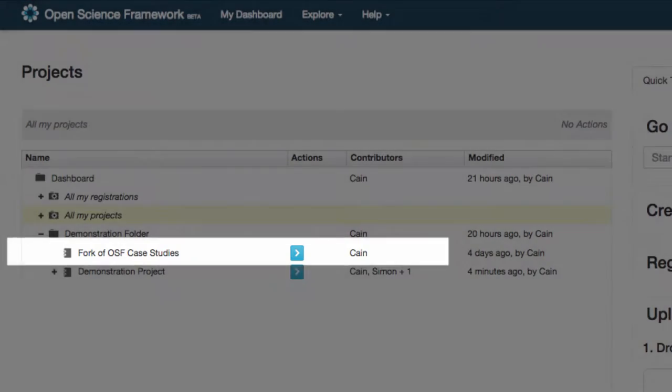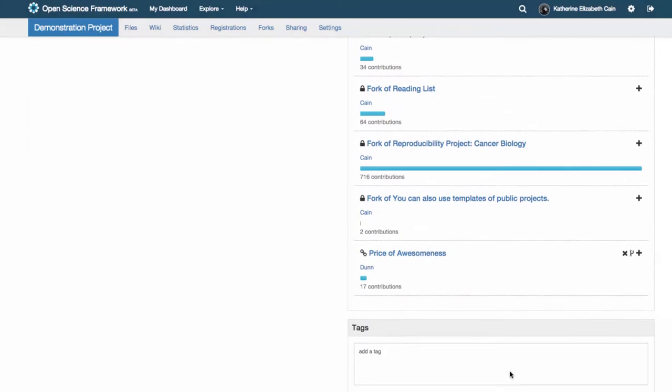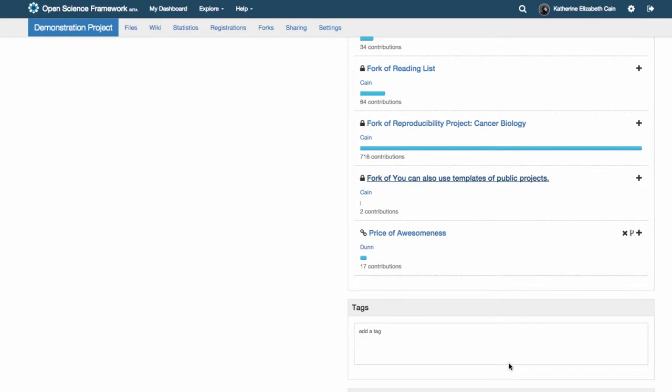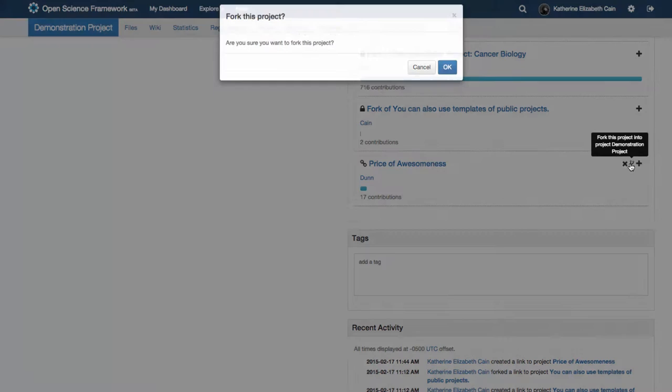You can also easily turn a project that you've linked into a fork so that you can make edits to that project. Just find the linked project in your component section and click on the fork icon.